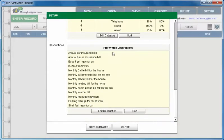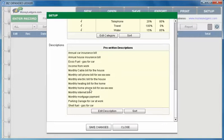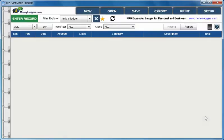We scroll down further and we have pre-written descriptions. This is in case you have repetitive entries you don't want to keep writing out the descriptions over and over again in full. You can just pre-write them and just choose them instead of writing them out. When you're done choose save changes. Our program is set up now and we're ready to make some entries.